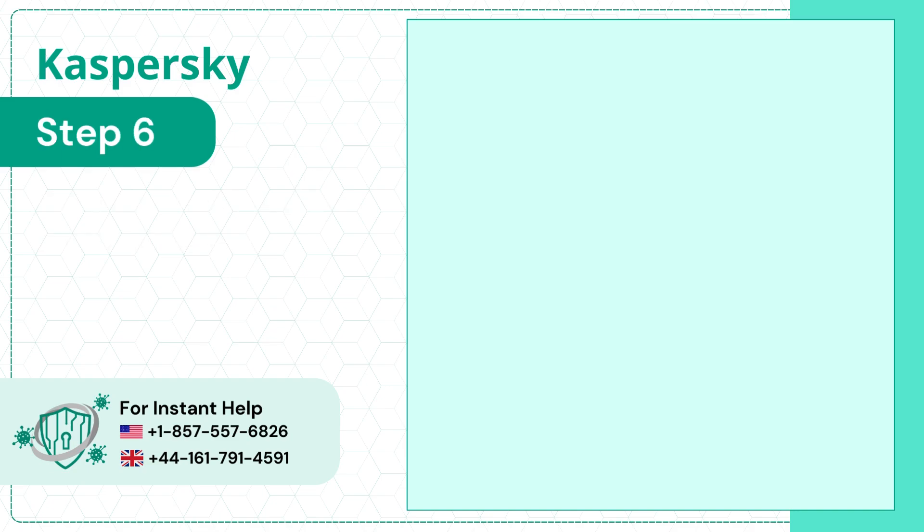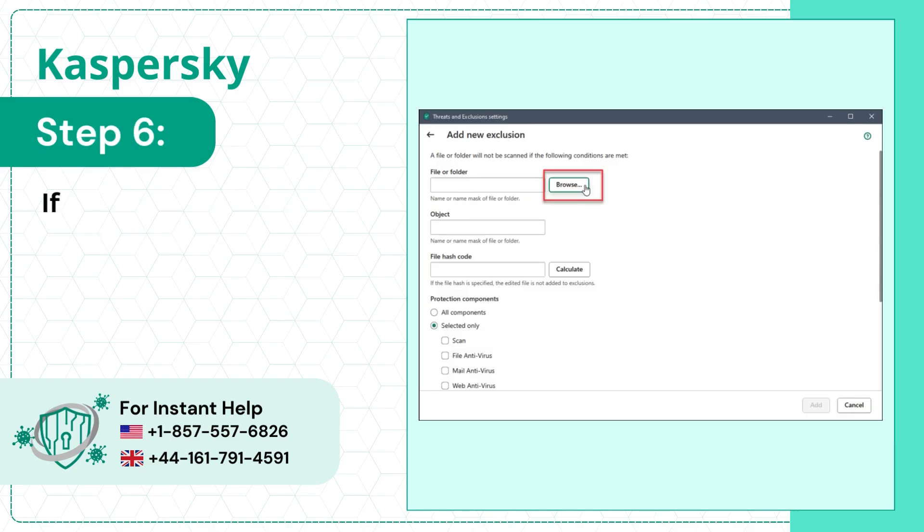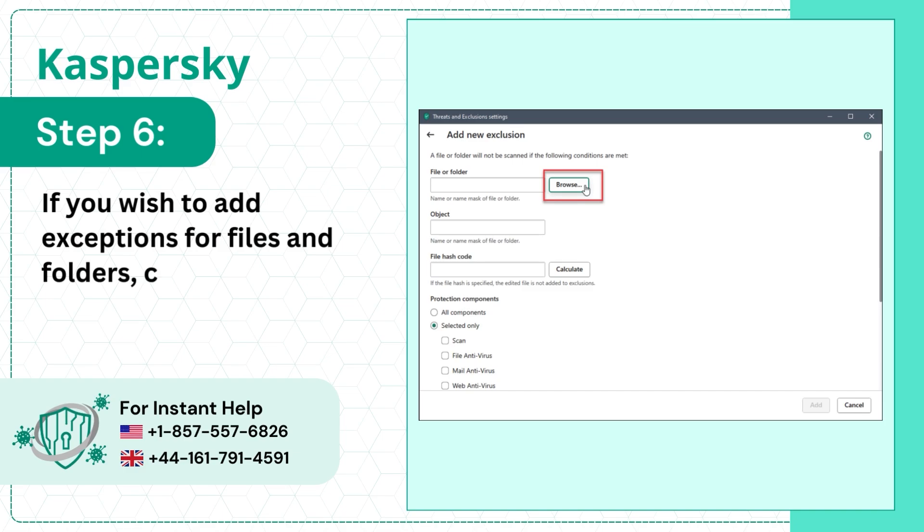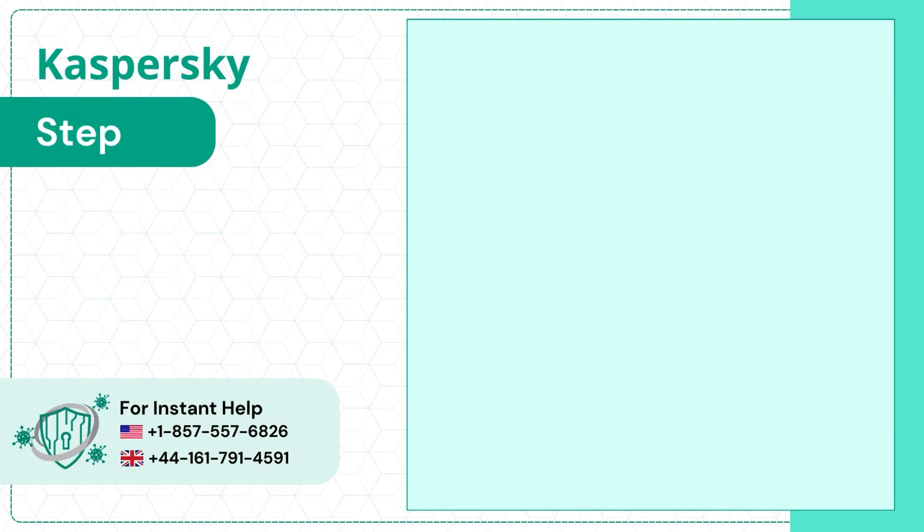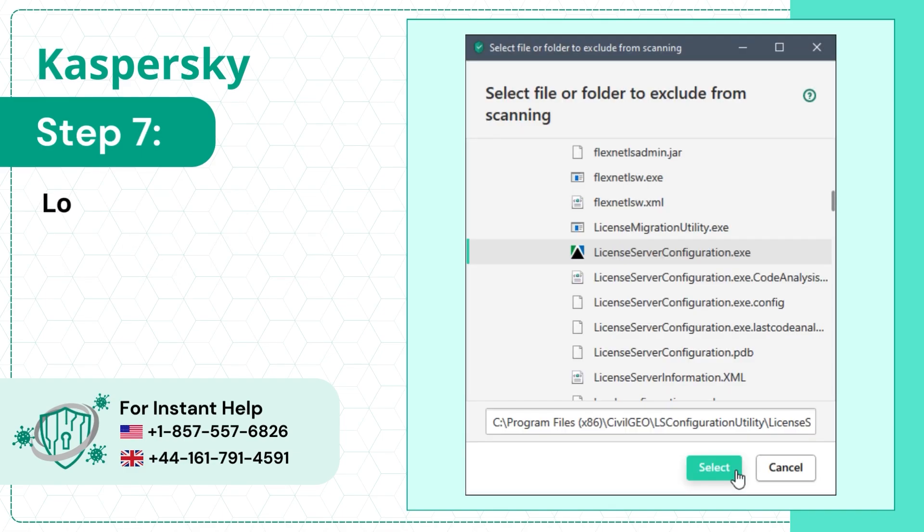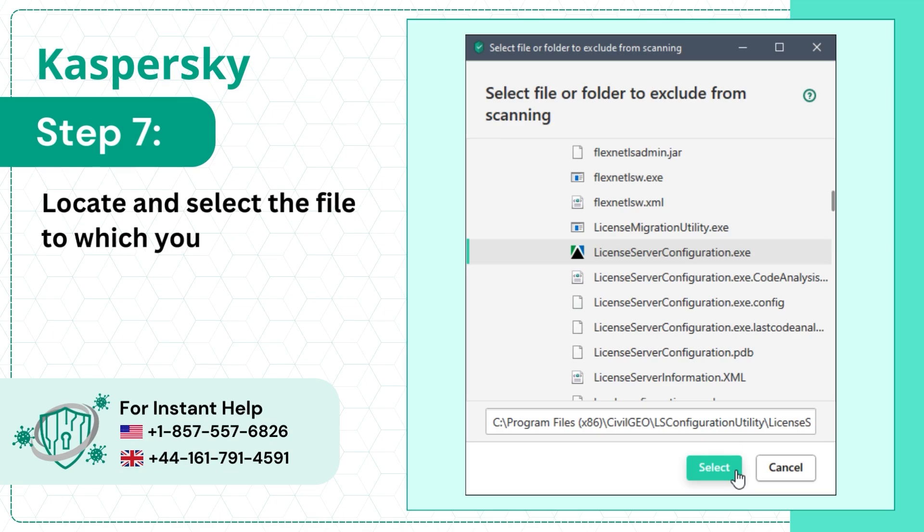Step 6: If you wish to add exceptions for files and folders, click Browse. Step 7: Locate and select the file to which you want to add the exclusion and click Select.